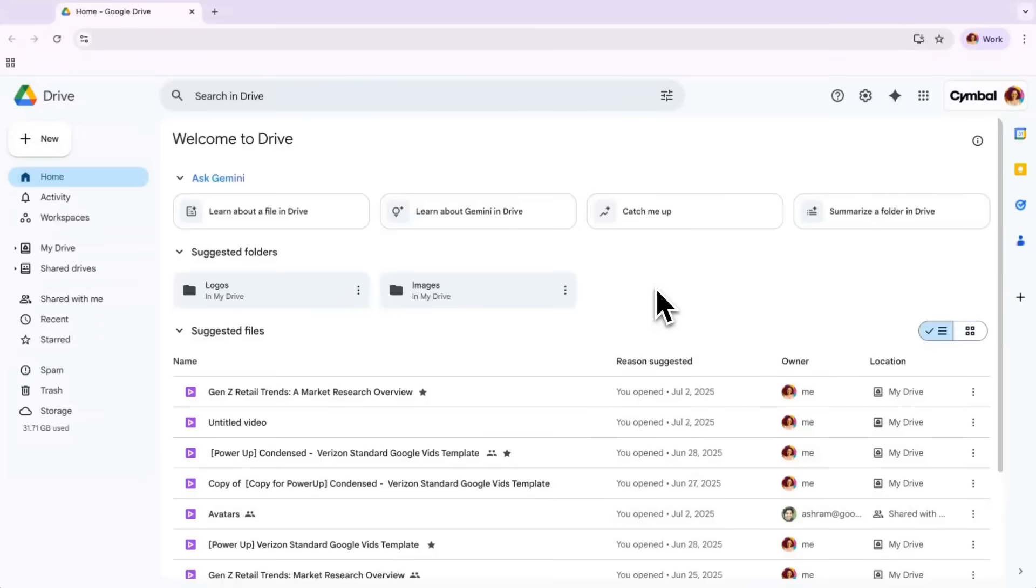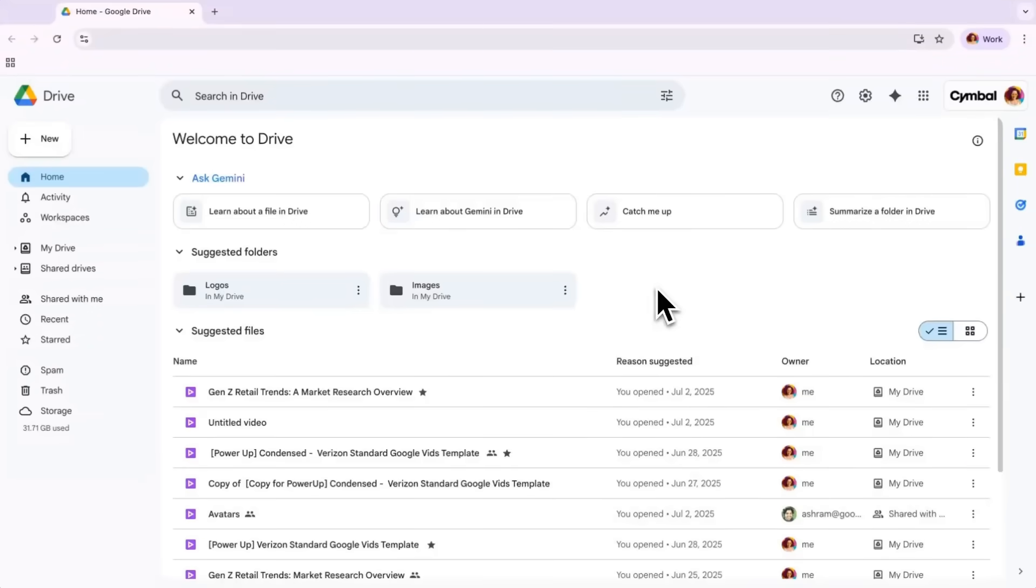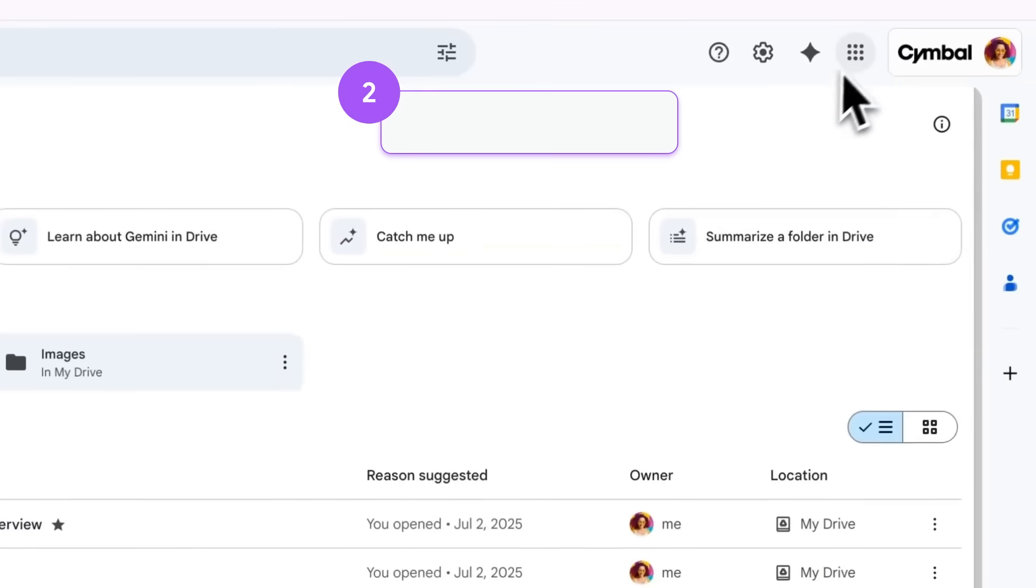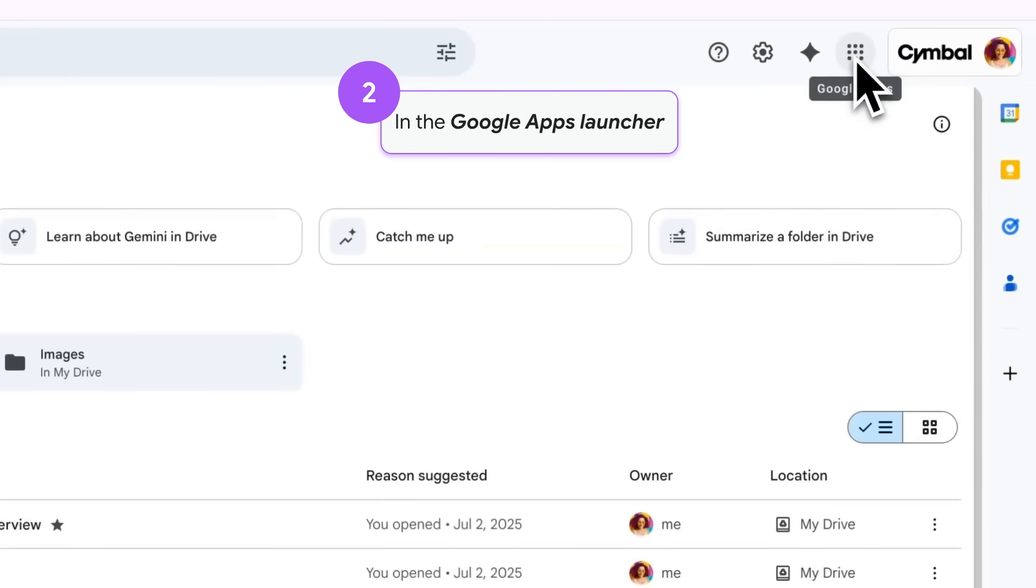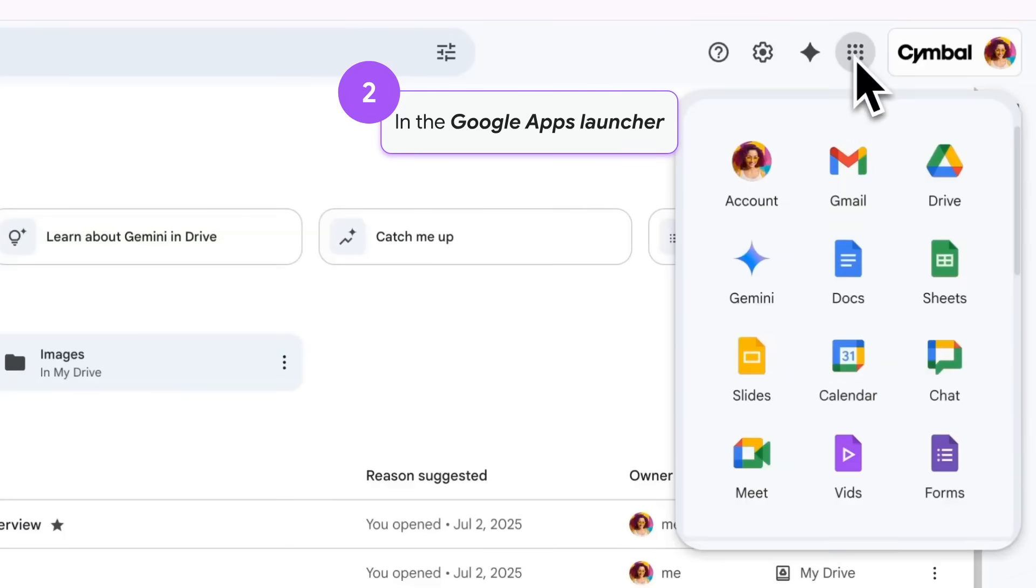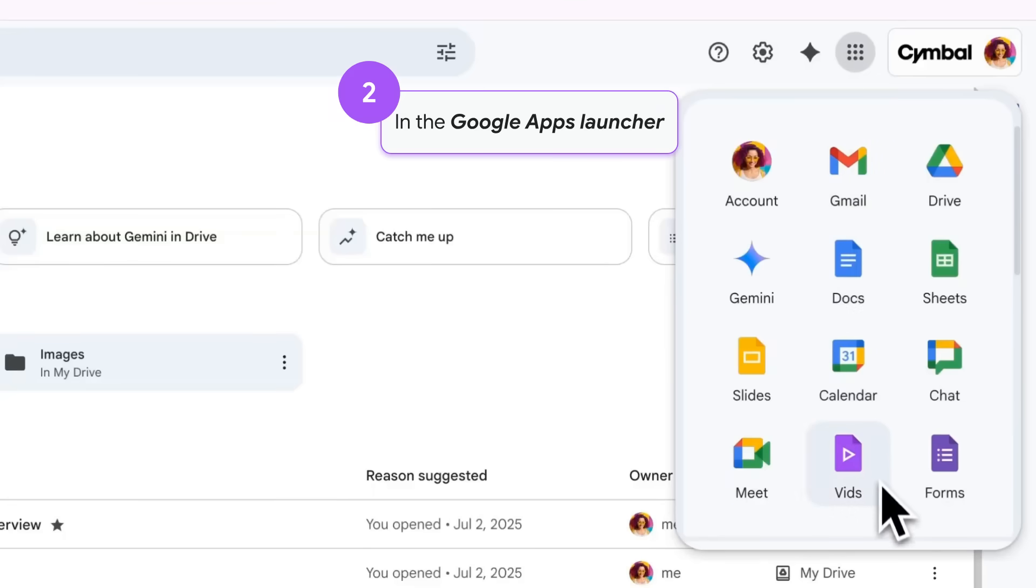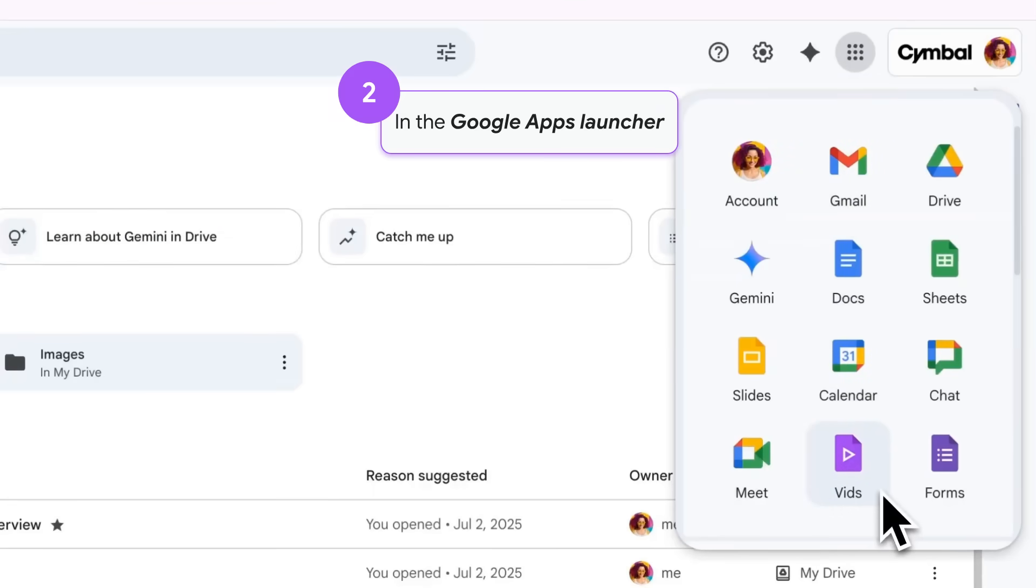Or, you can find vids in the Google Apps launcher. It's that little 3x3 with the nine dots in the top right-hand corner on any Google search or app service. Scroll down to find the vids icon.